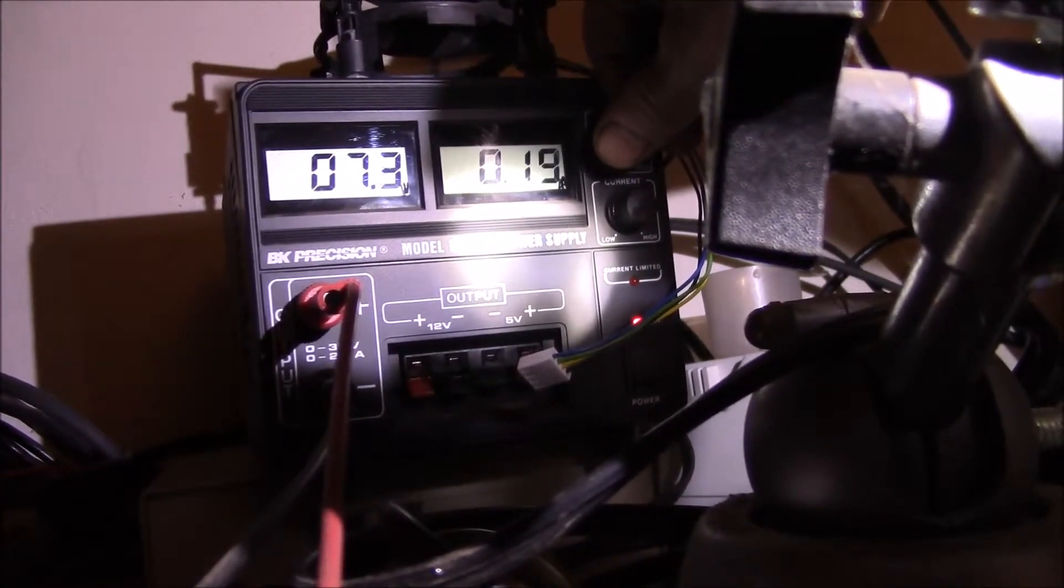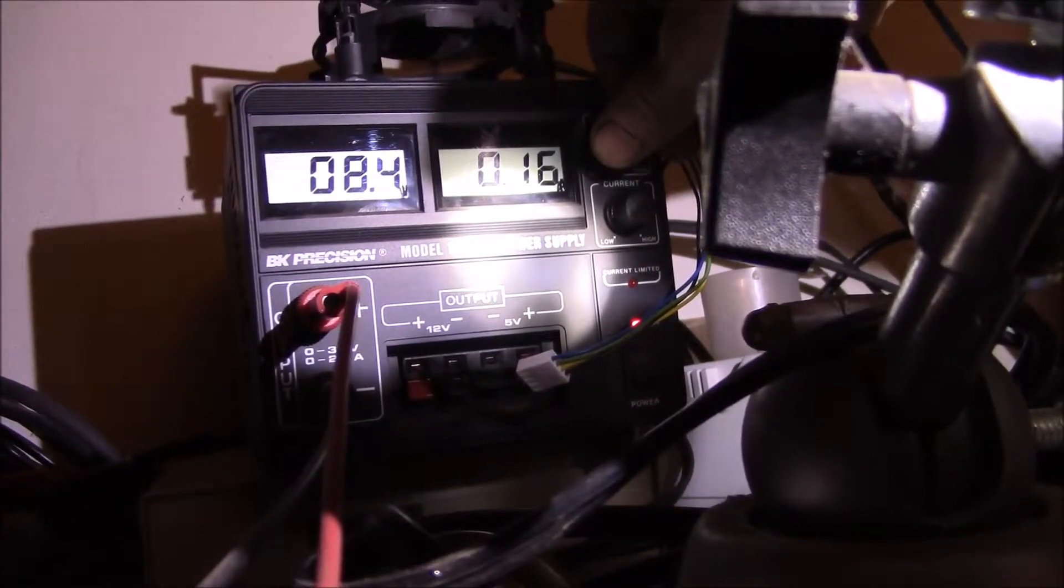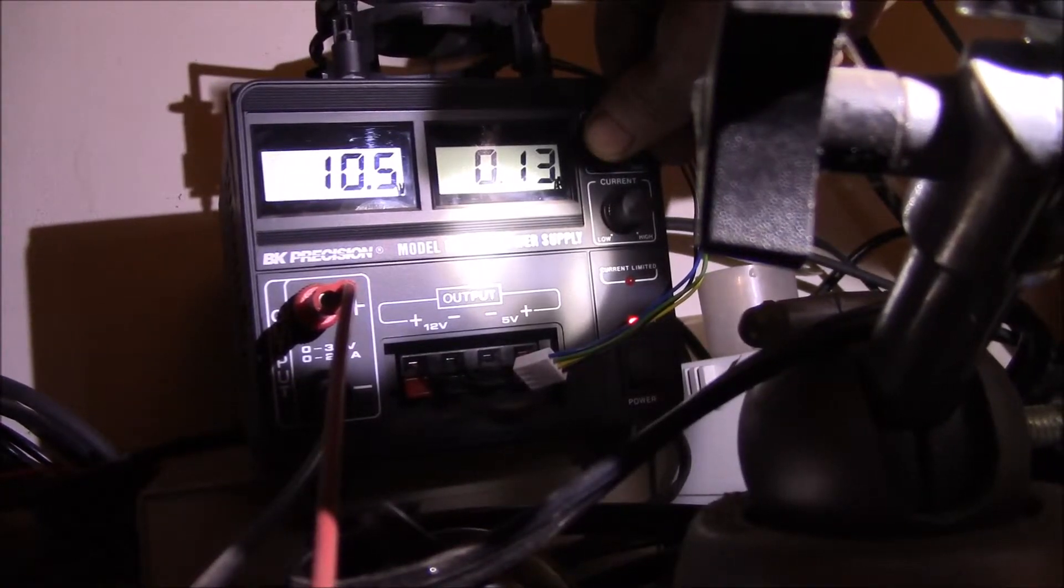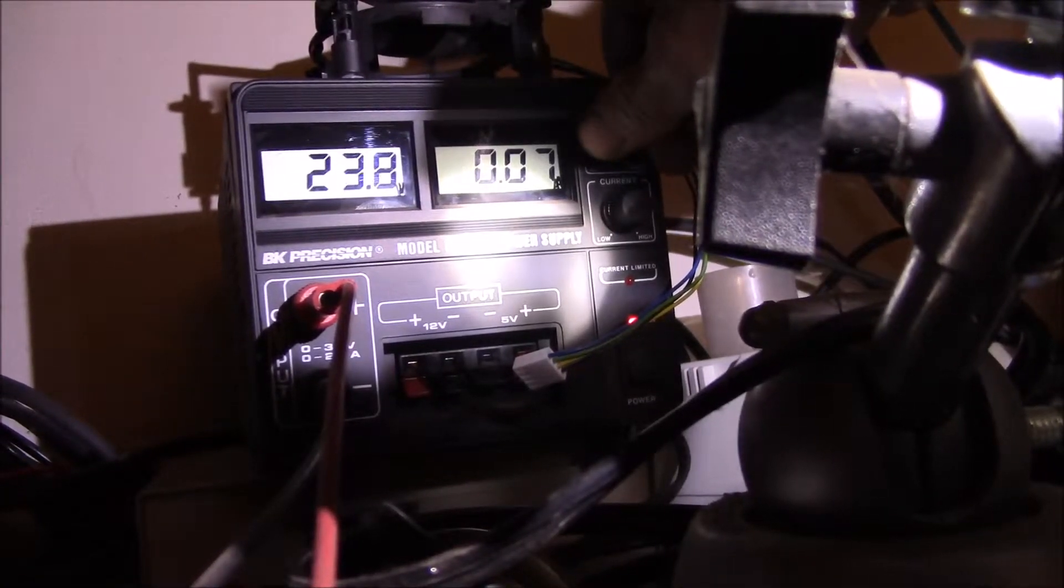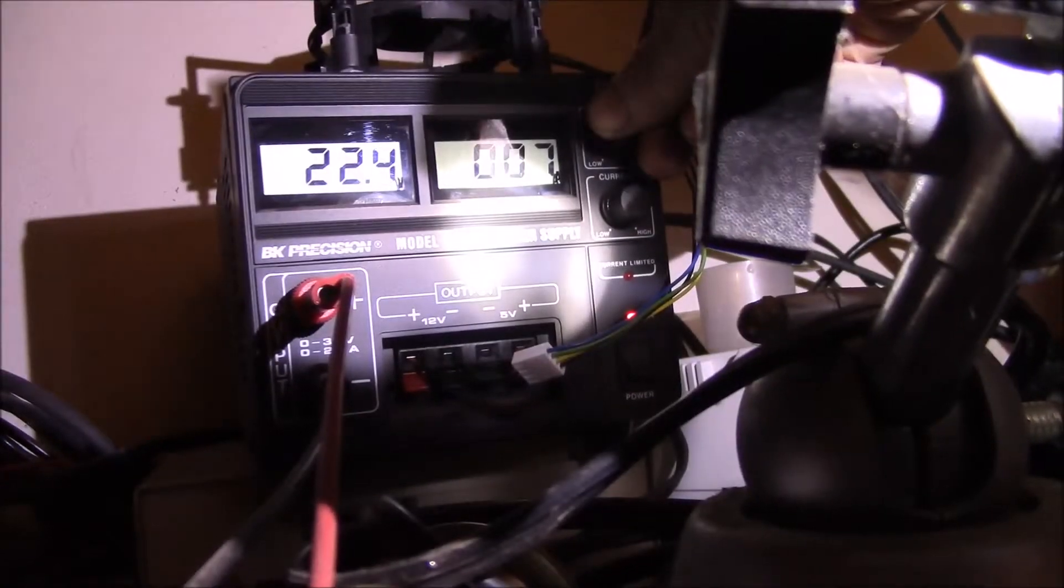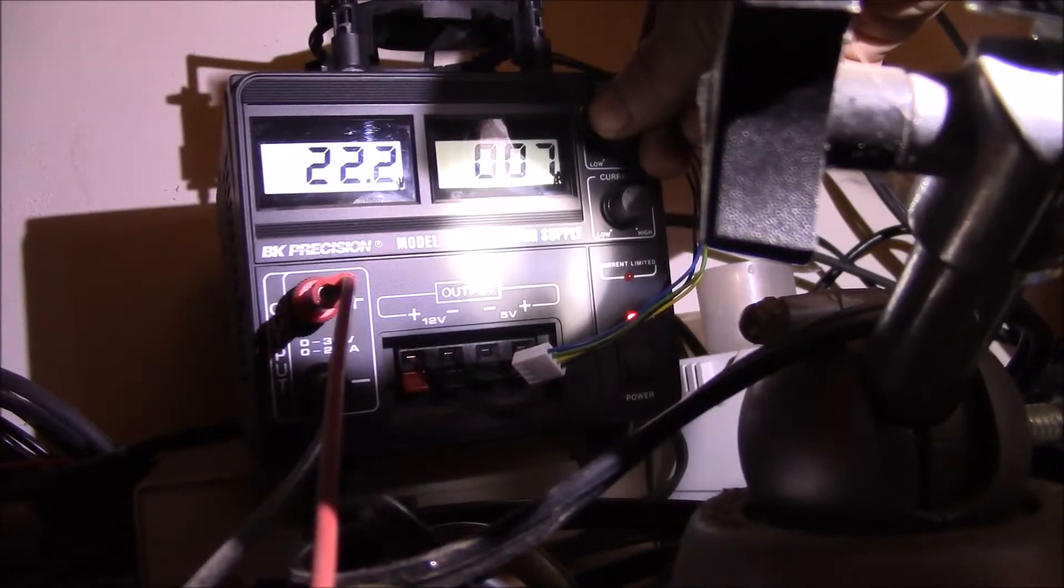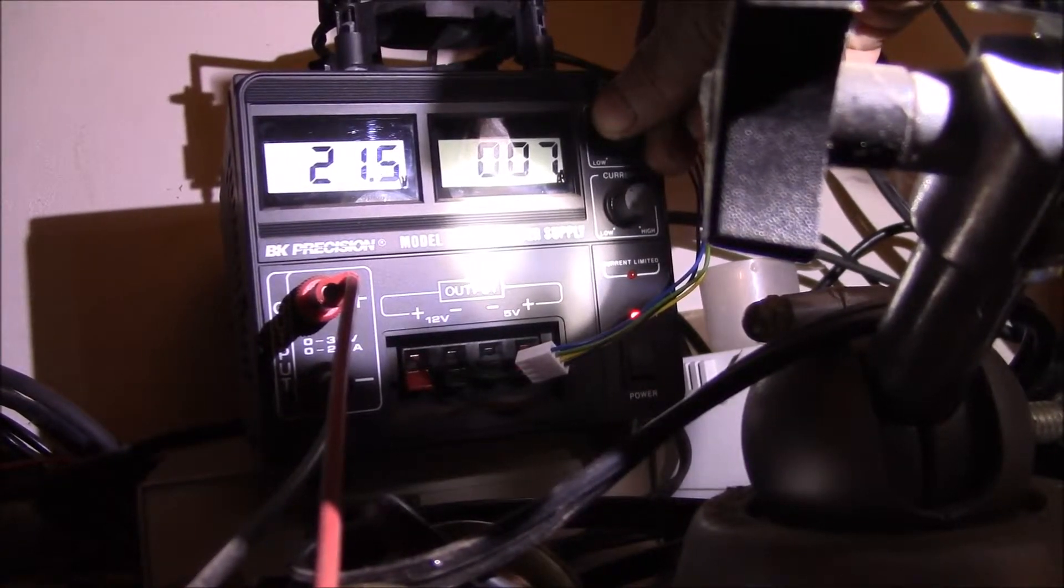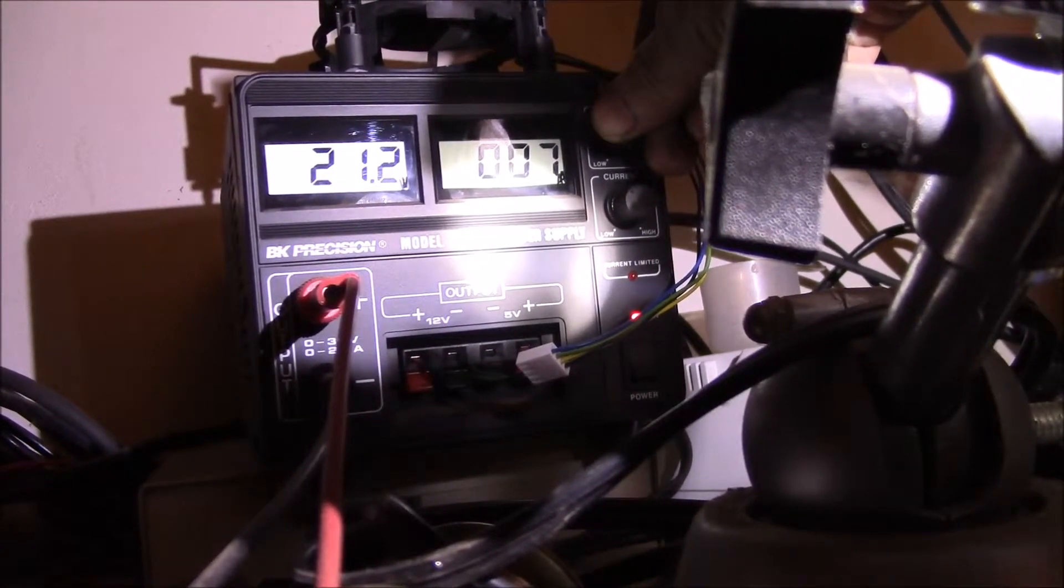It looks like it's a good bulb for anything seven volts on up to 26. For these Craftsman C3 batteries, that's a perfect light.